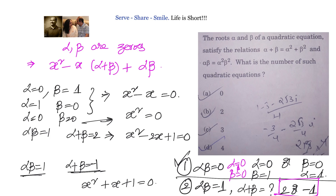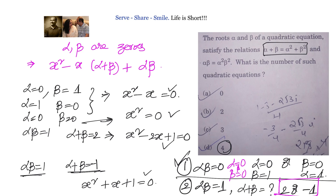So in total we have 4 quadratic equations which satisfy the conditions that alpha plus beta equals alpha squared plus beta squared, and alpha beta equals alpha squared beta squared.